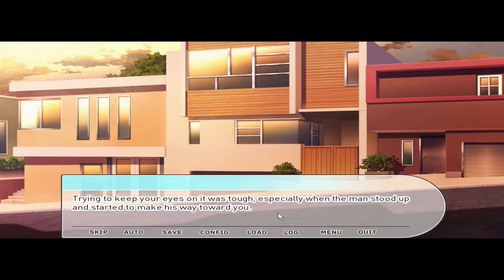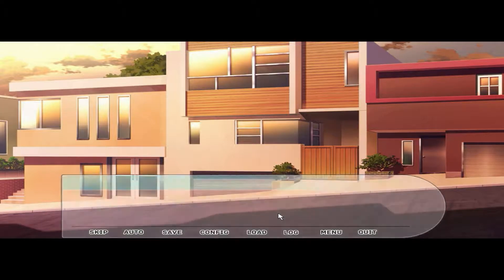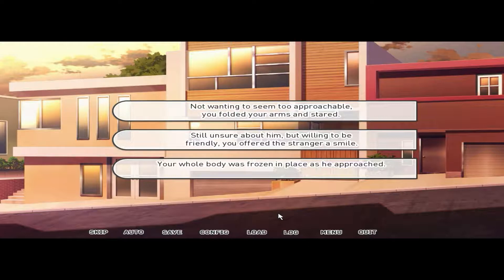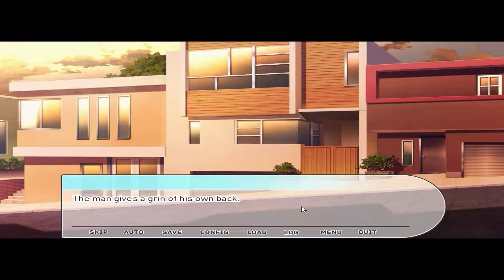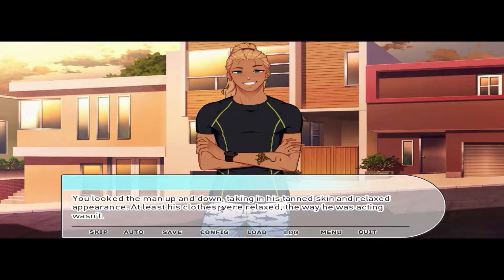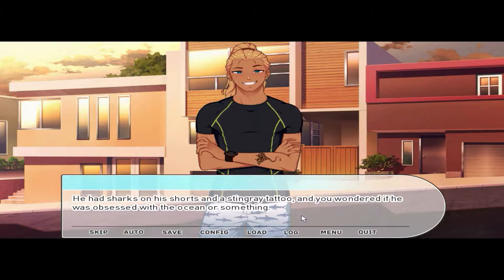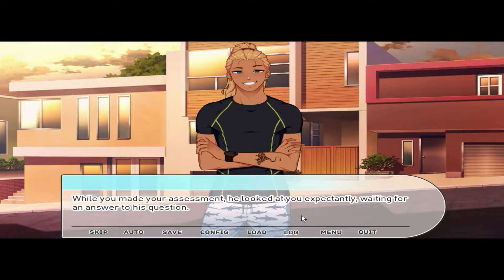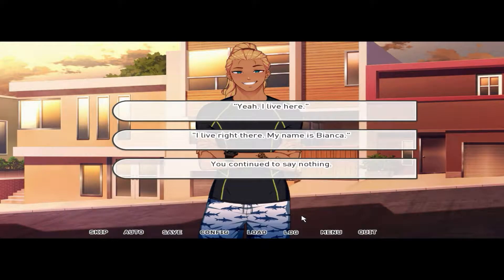The bird landed on top of the nearby gatepost and his black feathers ruffled. Trying to keep your eyes on it was tough, especially when the man stood up and started to make his way toward you. Not wanting to seem too approachable, you folded your arms and stared — still unsure about him but willing to be friendly. You offered the stranger a smile. Your whole body was frozen in place as he approached. The man gave you a grin back. 'Do you live around here? What's your name?' He had shark shorts and a stingray tattoo.